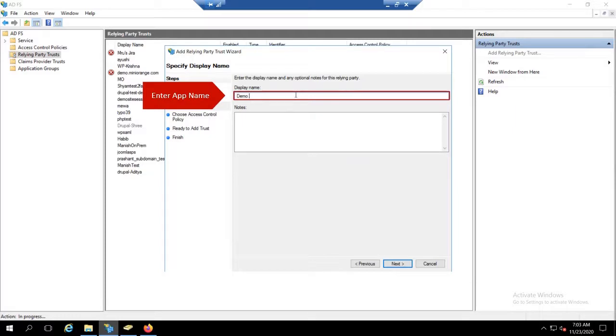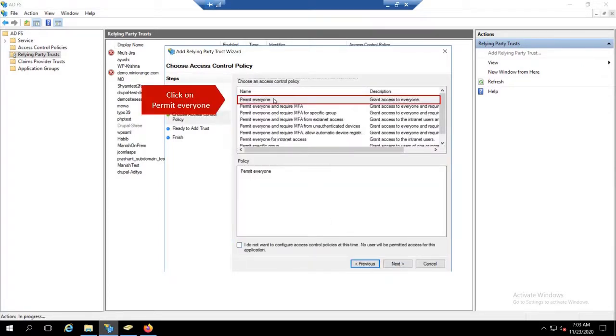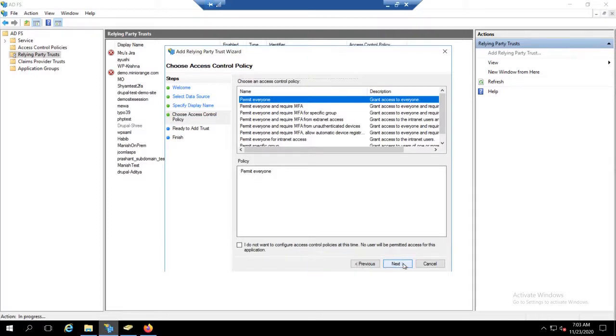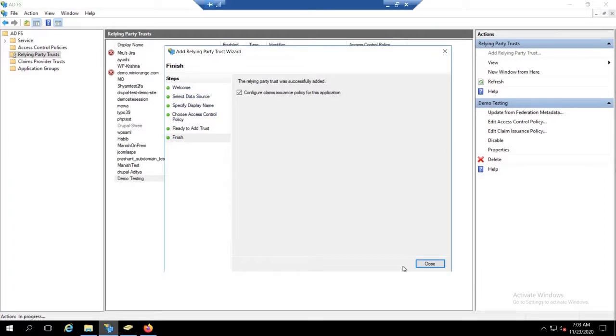Enter app name. Click on permit everyone. Click on next. Click on permit everyone. Click on next. Click on Close.